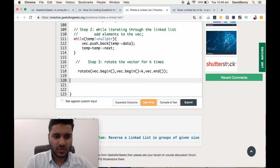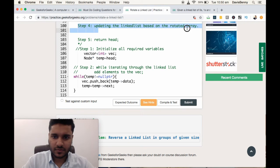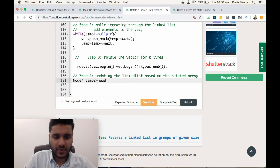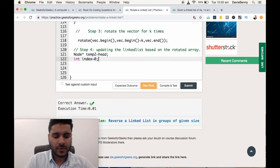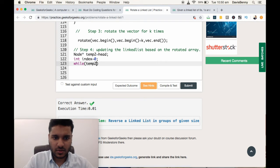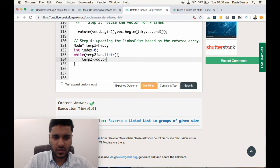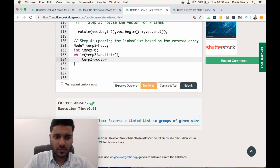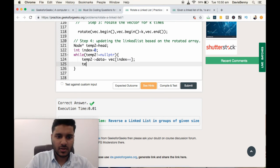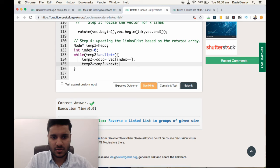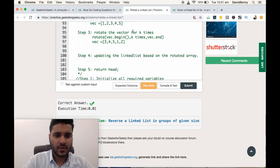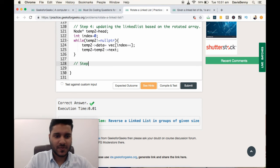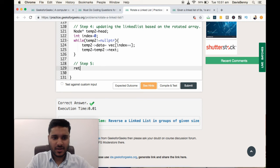Finally, let us move to step 4: Updating the linked list based on rotated array. Node star temp2 is equal to head. Again we are pointing a pointer to the head, and from the head pointer, we are updating the linked list. While temp2 not equal to null pointer, temp2 data is equal to vector index, temp2 equal to temp2 next. And finally, step 5: return the head pointer.